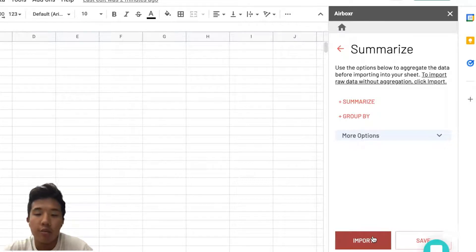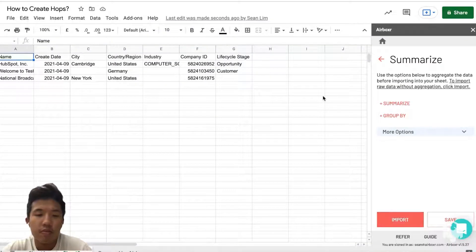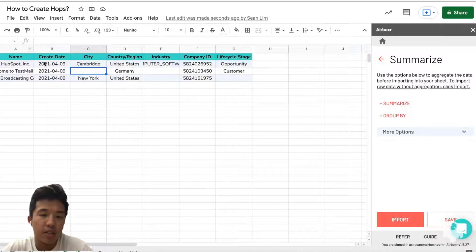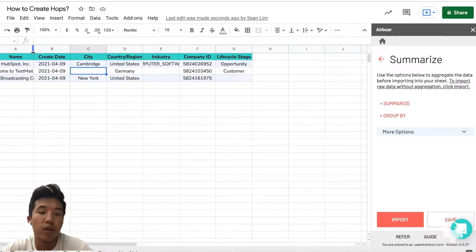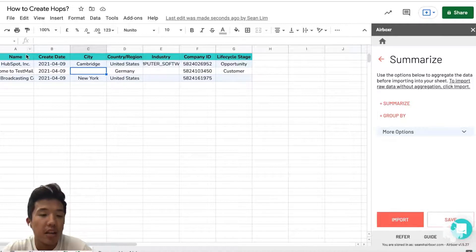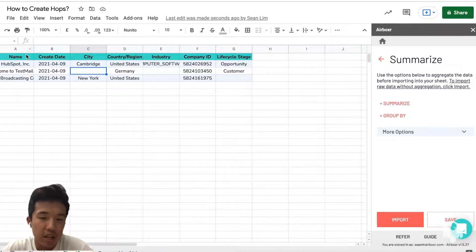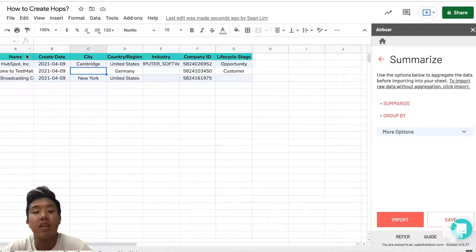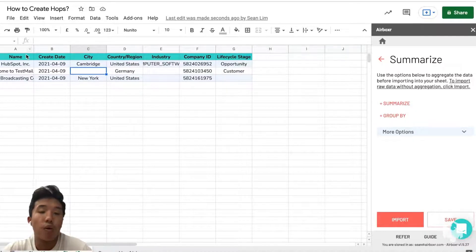As you can see here, the data that we requested to be imported from HubSpot is now displayed on the spreadsheet. Now suppose that you want to consistently and repeatedly import this data from your HubSpot account. You don't have to reconfigure all the imports and column selections that we did last time.